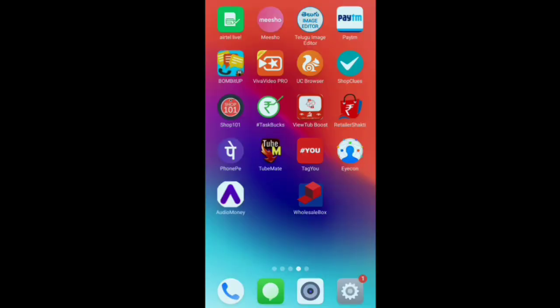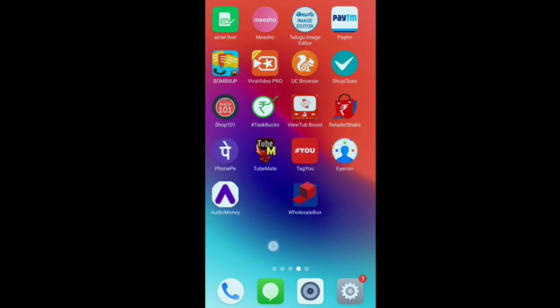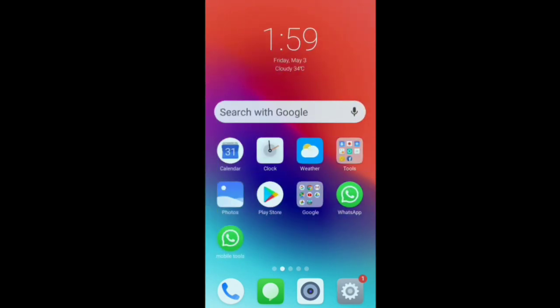If you are interested, you will be able to check out the apps on Facebook, WhatsApp, Twitter and Facebook. So I will make it clear to you. I will be able to check out the two apps.